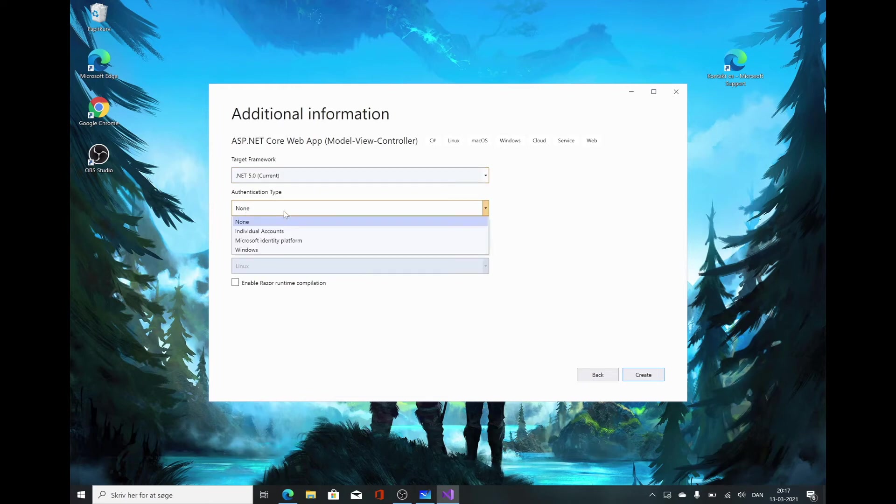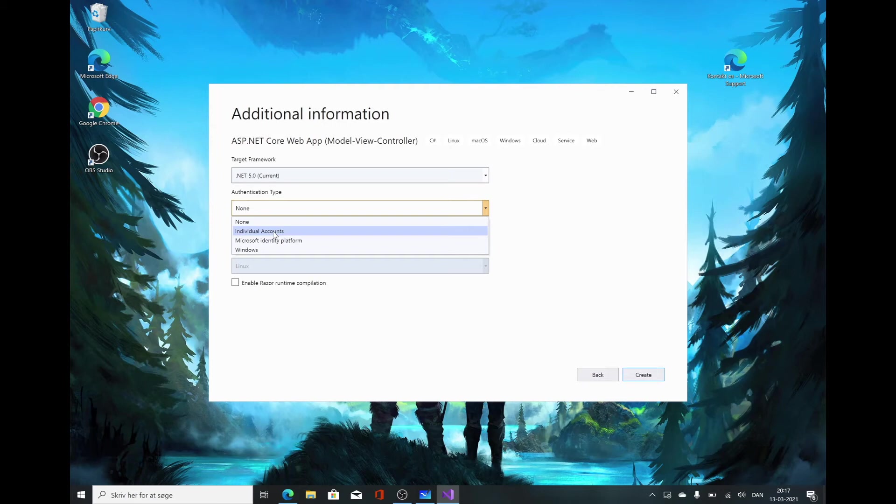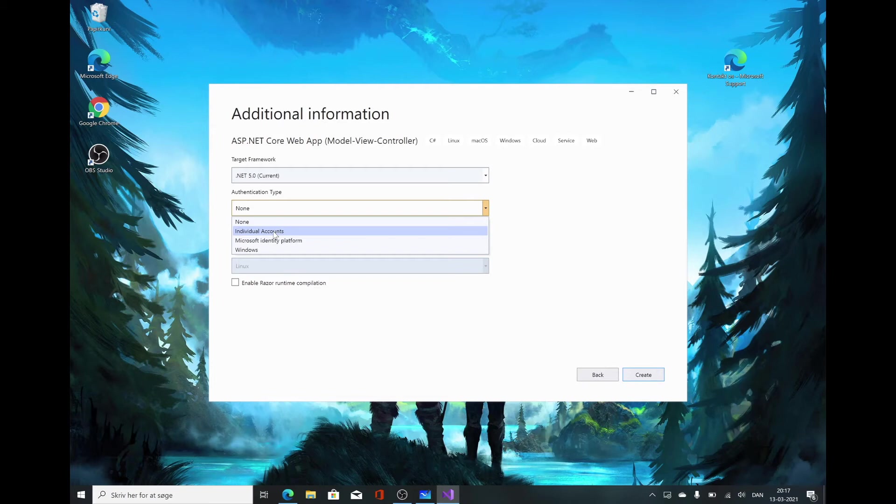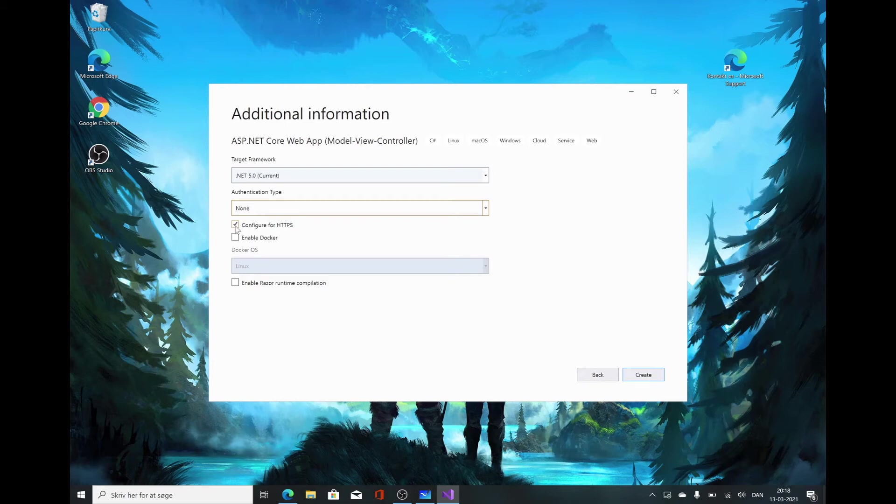Authentication type, we're going to leave to none, because we want to set everything up ourselves. But in the future, it's a really handy addition to the template. Say you want individual accounts on your platform - a cookbook where people could log in and manage their cookbooks. If you included that here, they would create the boilerplate and set it all up for you, which is really, really handy and powerful. But we're not going to do that. We want to do it ourselves.